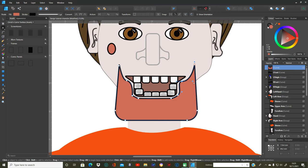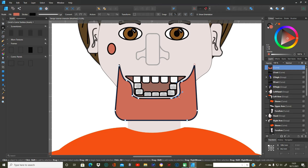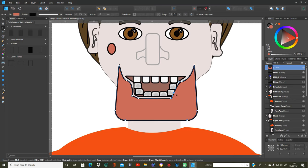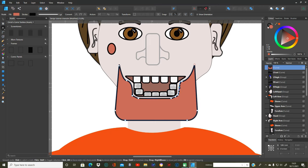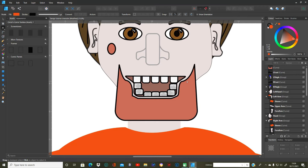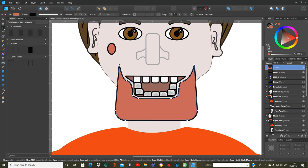That one's a bit pointier than the other one so I need to get rid of that node — delete it. Now bring that one tighter in and straighten that up. There's a bit of a curve on that one way more than the other one has; I need to just curve that in a bit. That looks all right. Then you can do the bottom part and mess around with this however you want, give him a funny shaped beard if you wish.